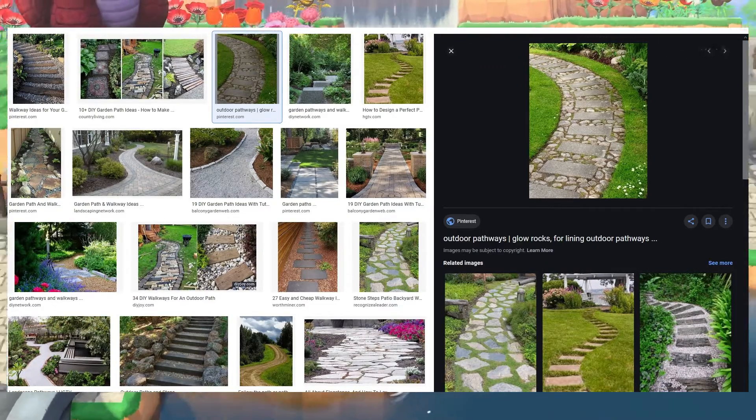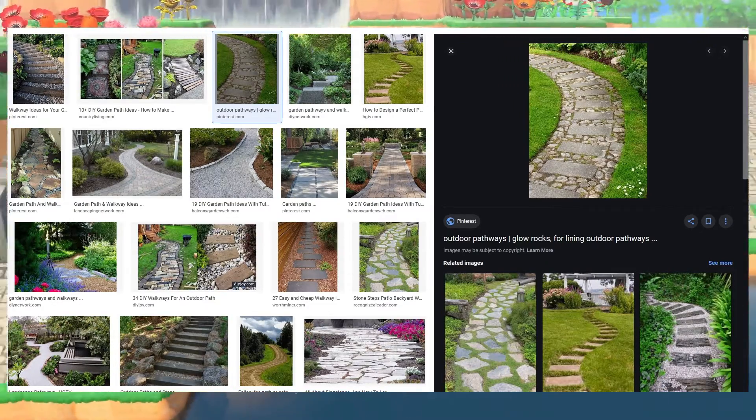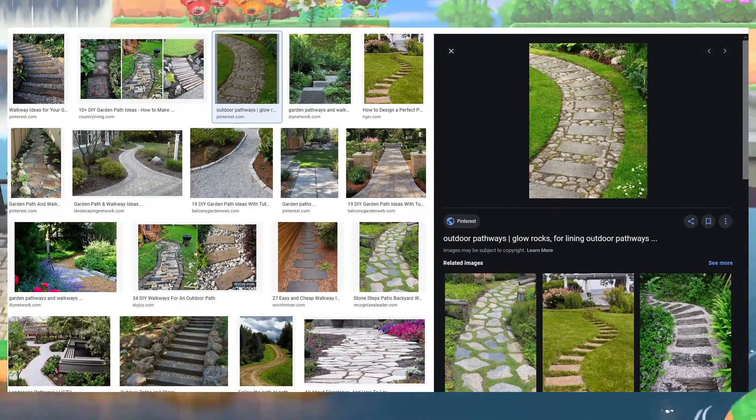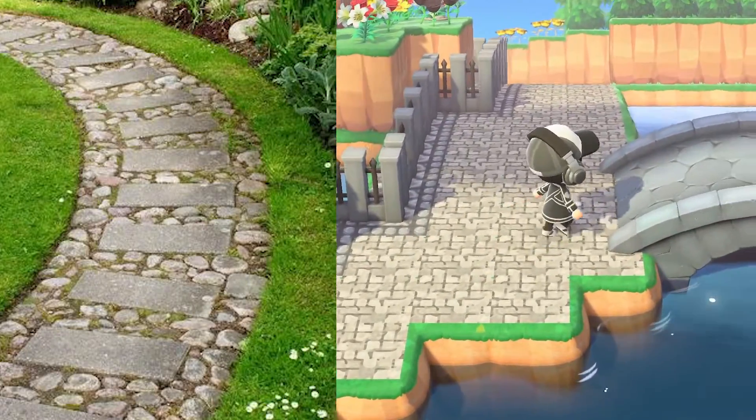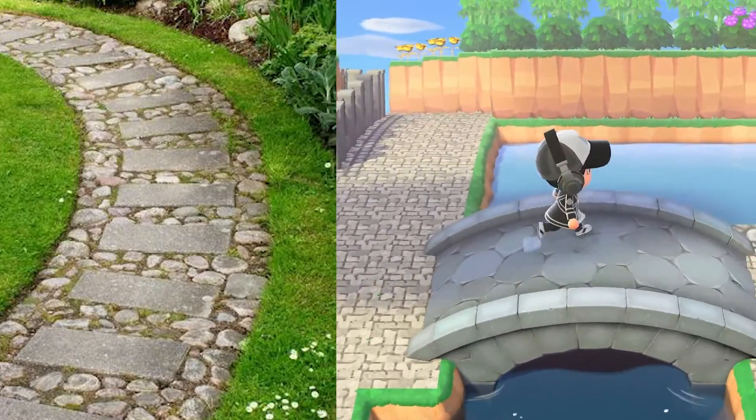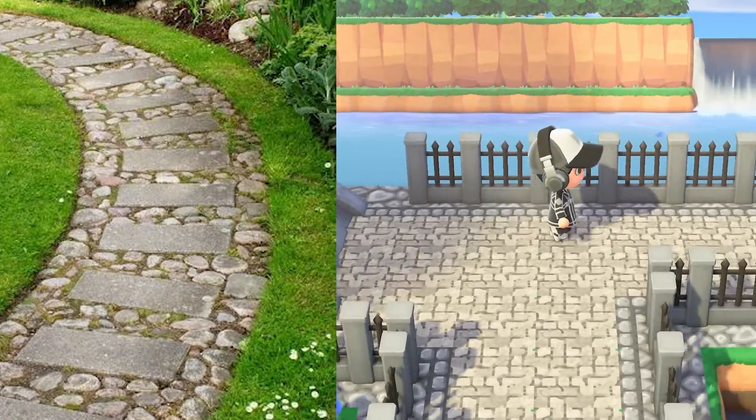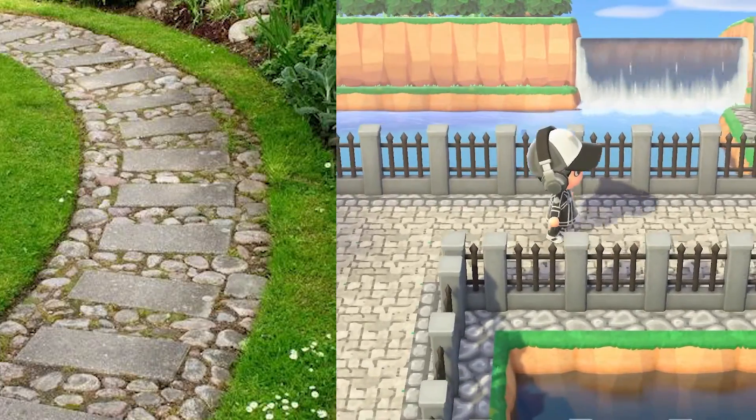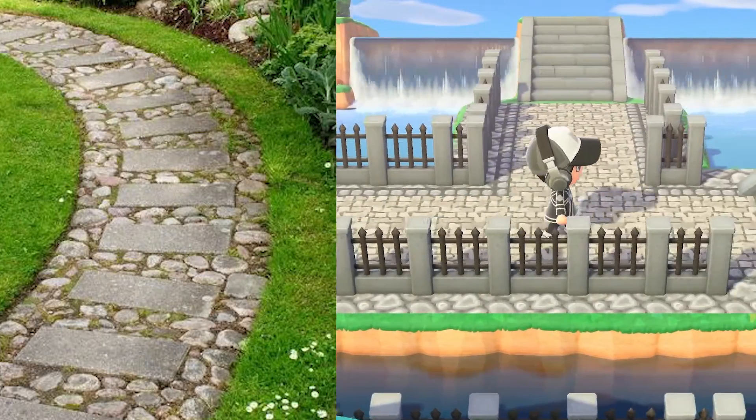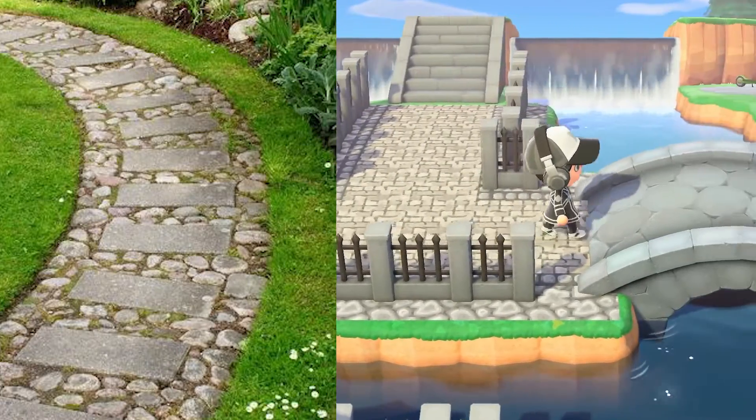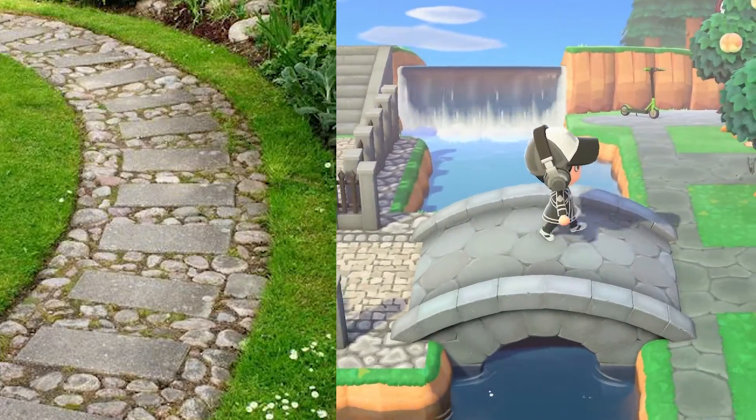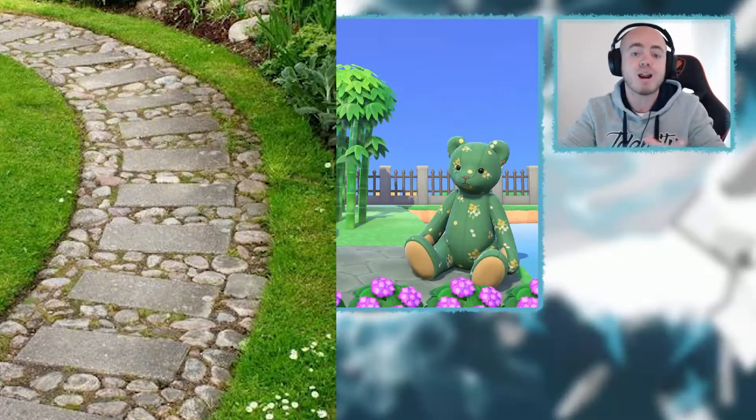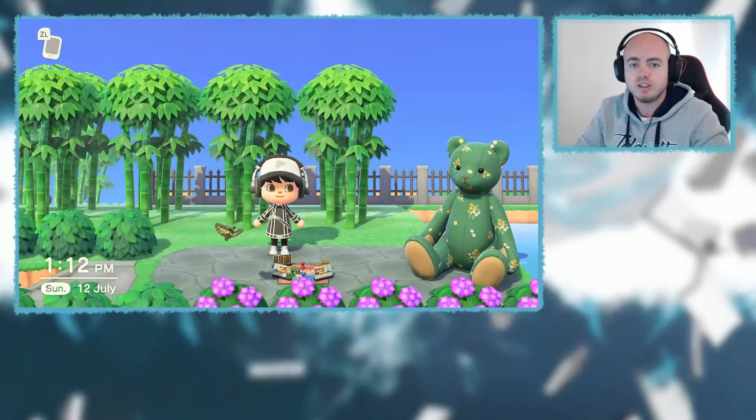For us, we're going to be using this one here where it has a kind of rectangle stone section in the middle covered by these rocks or pebbles on the outer side. So I'm going to use that as my inspiration to create a custom design path that looks very similar to this or is inspired by this look.